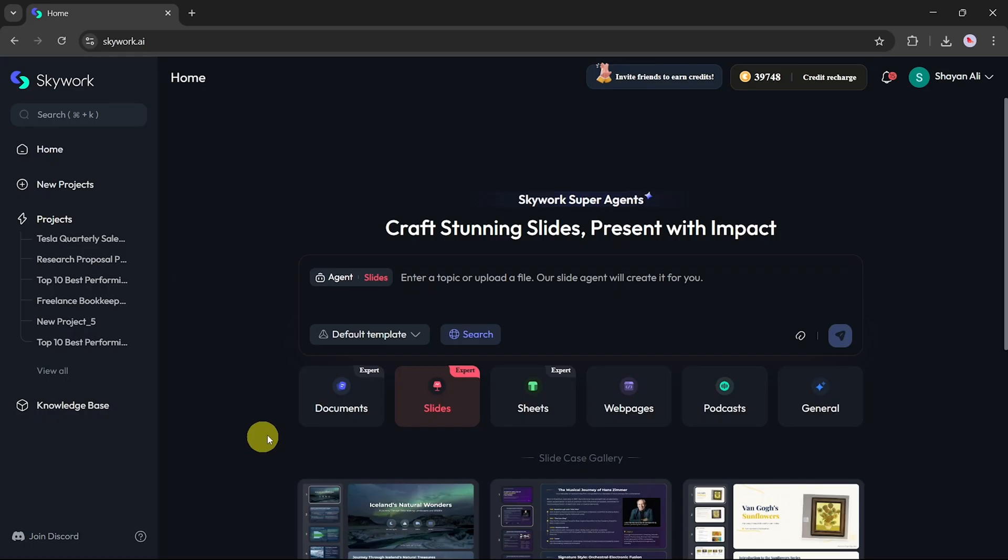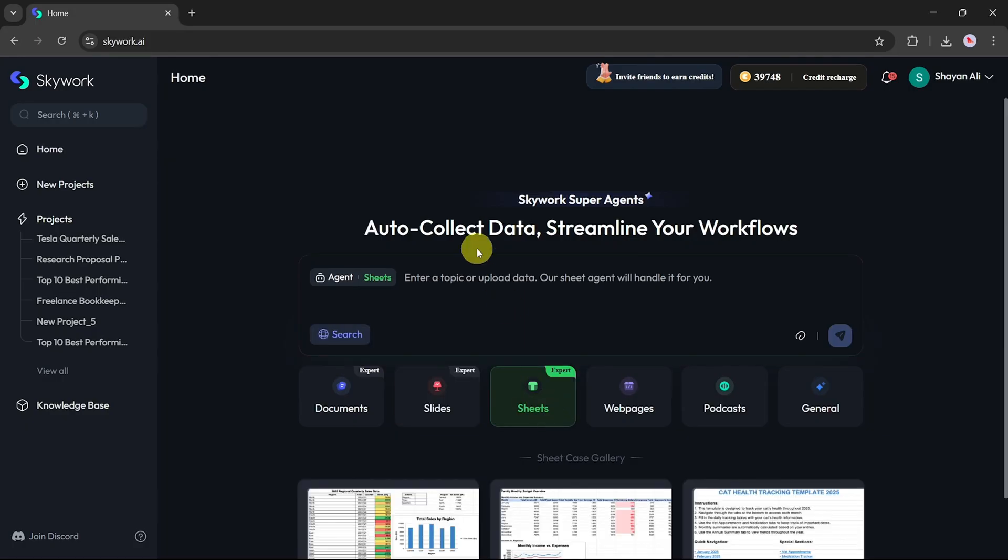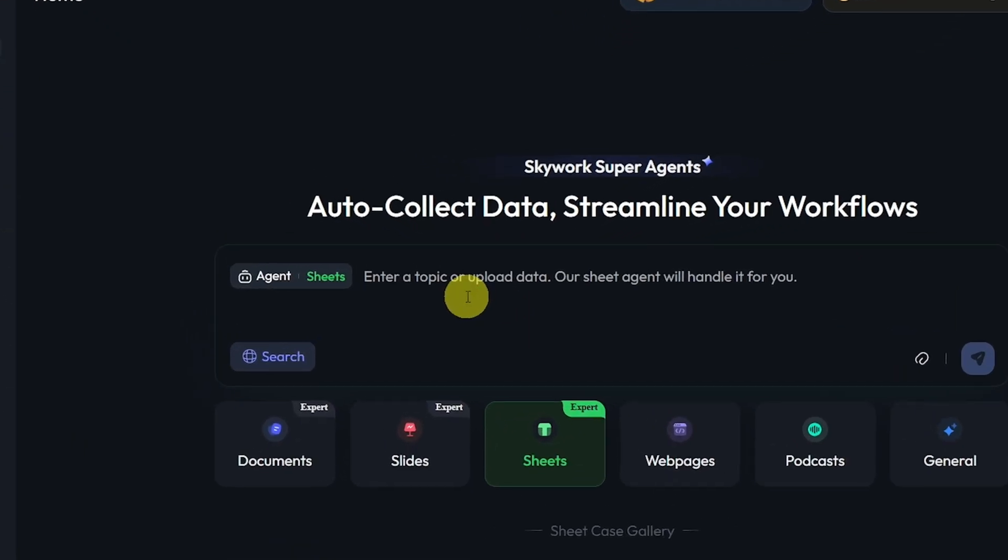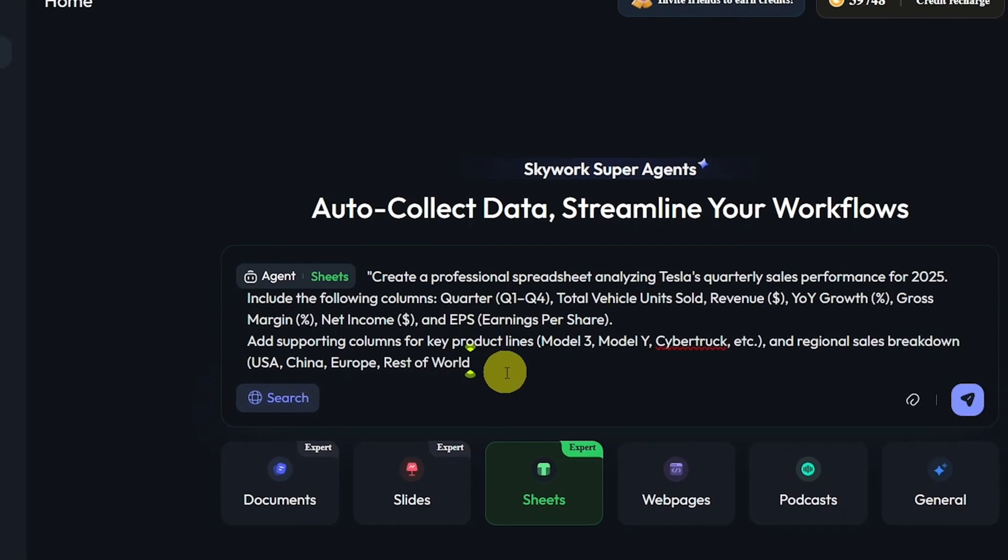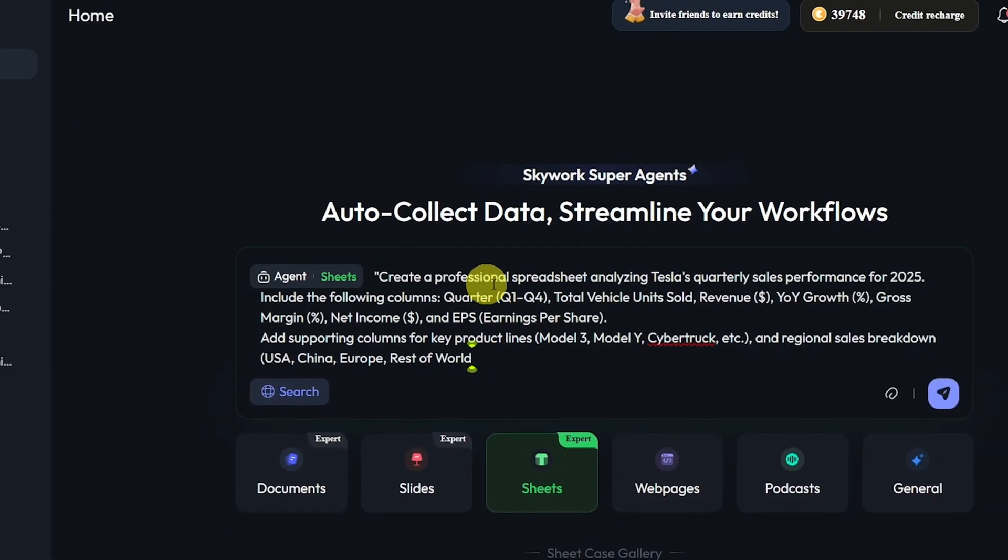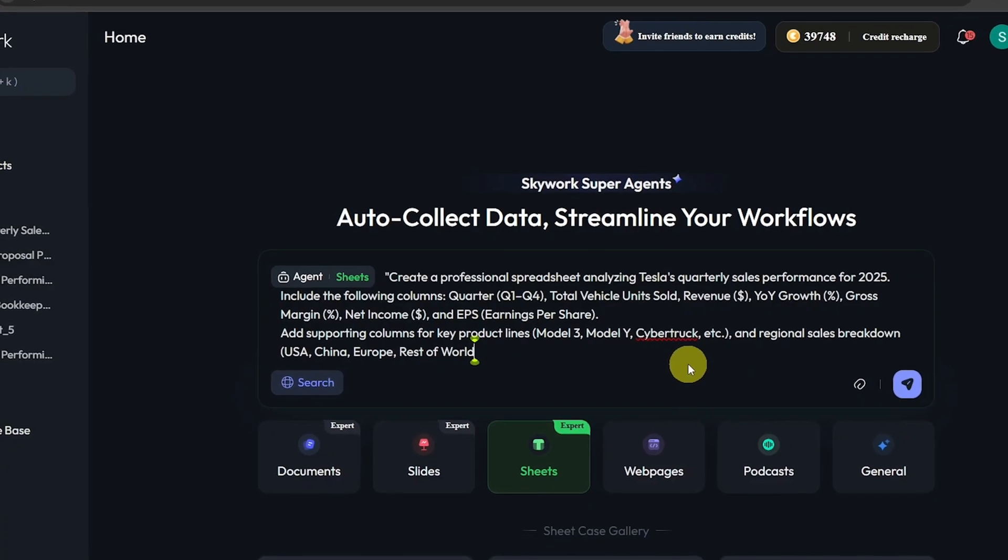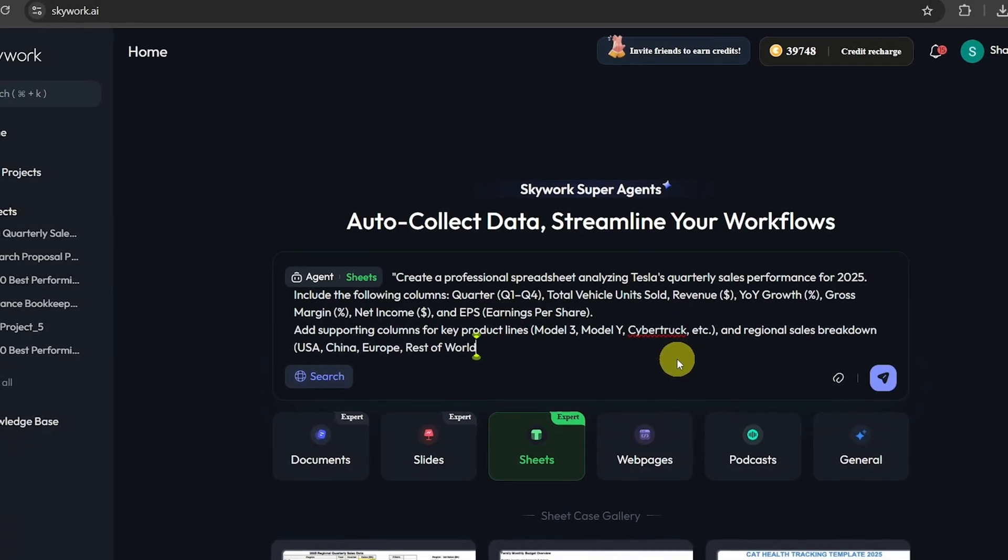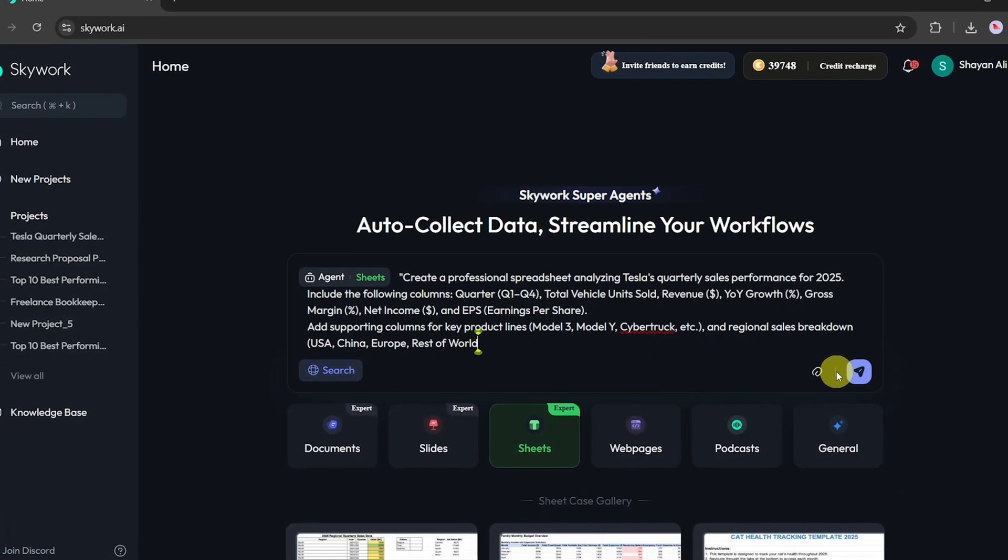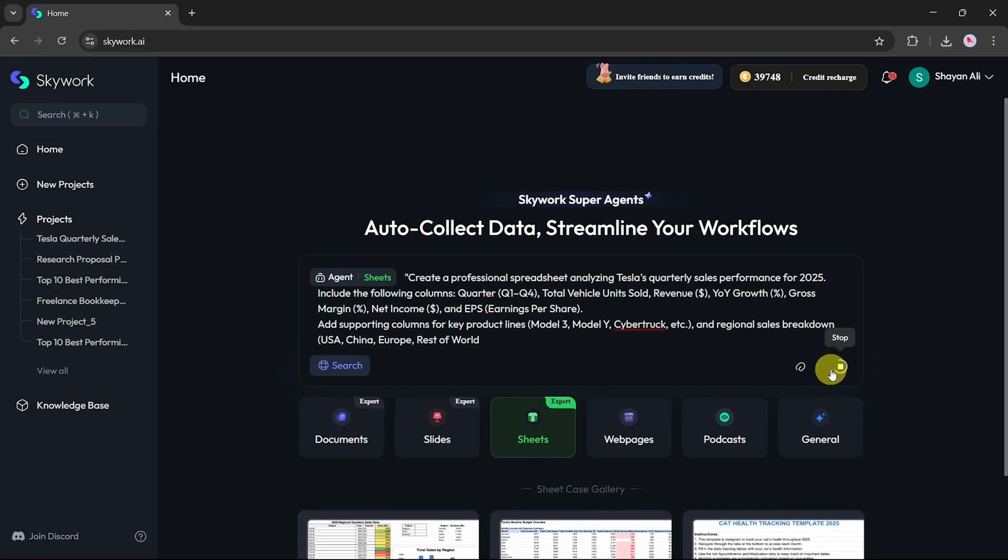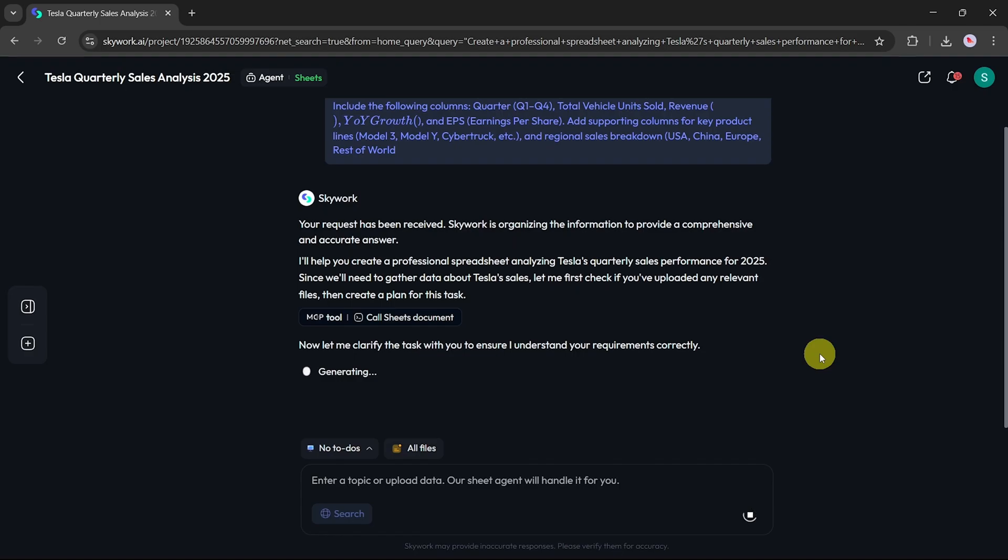Now let's check out the Sheets option in SkyWork AI. I've created a detailed prompt for this task, focused on Tesla's quarterly sales performance for 2025. The prompt includes several key data points and analysis criteria. You can pause the video to read through the full prompt. Once everything looks good, I'll go ahead and hit Enter. SkyWork AI will begin processing the task.